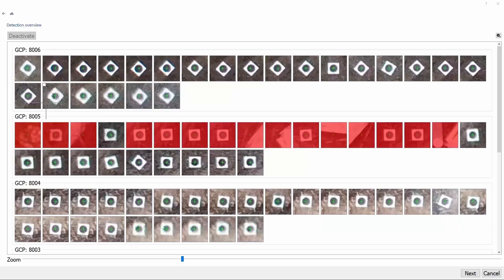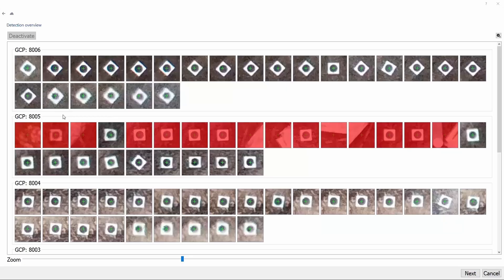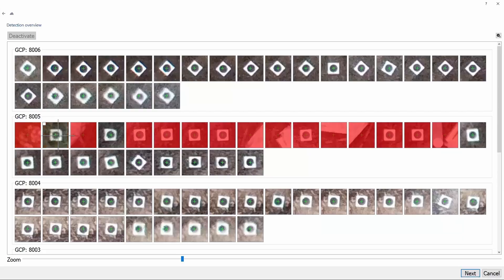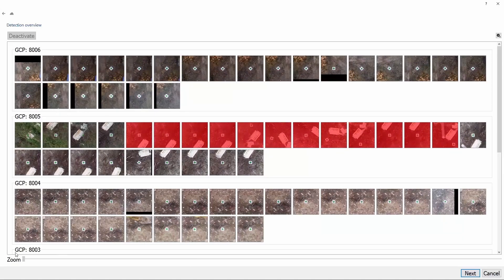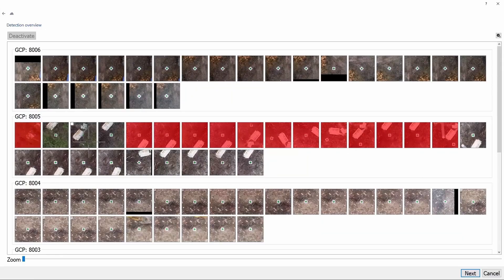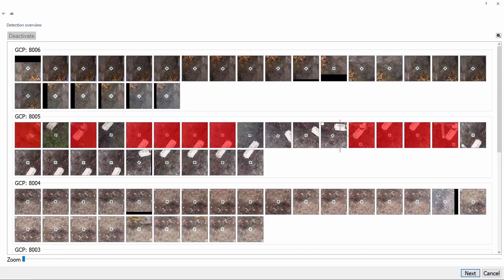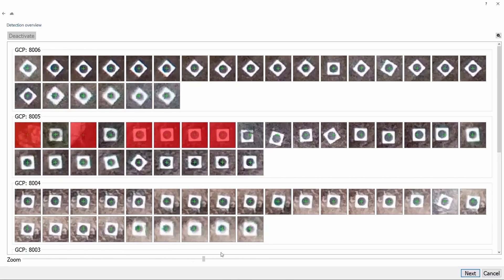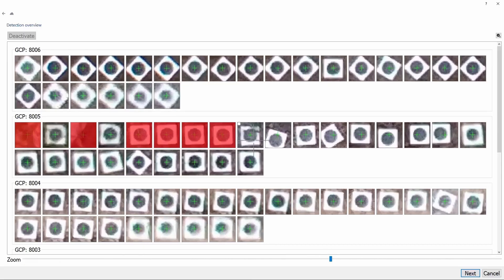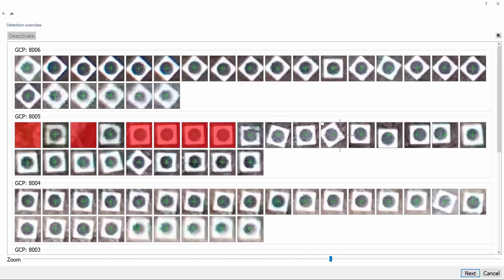Now we are sent to detection overview, where we center the targets. We can see that the targets of GCP number 8006 are already perfectly centered, but not so well for the 8005 one. If the images are red, it means that they are deactivated and won't be used in further processing. To activate them, we double left mouse click them and improve their position by clicking the left mouse button and dragging them. If the target is not seen, we can zoom out a bit by using our slider on the bottom. The more targets we center, the higher accuracy we get, so I suggest you center as much as you can, but since this is a tutorial, I think we have done a good enough job.